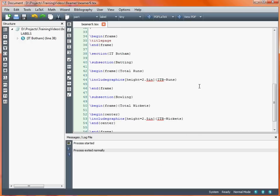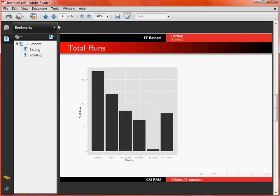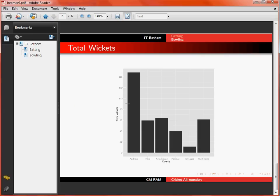Looking at another example, it's a similar type of graph but this time using wickets rather than runs, and this has been saved as itb-wickets.jpeg. We again use the height command to make it the same height as the previous graph, but we've got the begin centre and end centre options so that the graph is centred on that particular slide. Going back to the presentation, we can see it's the same size as the batting graph but it's been centred, which looks easier to follow, particularly as we haven't got any text either side of it.